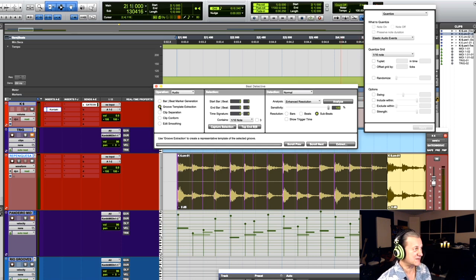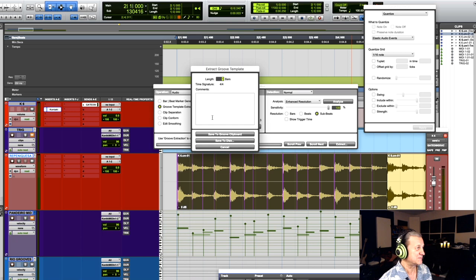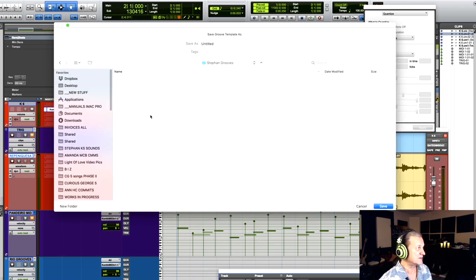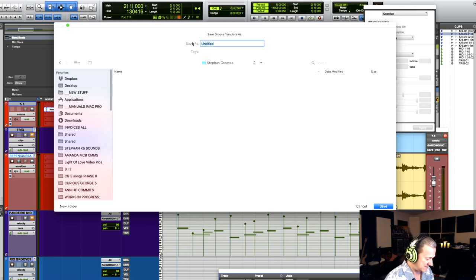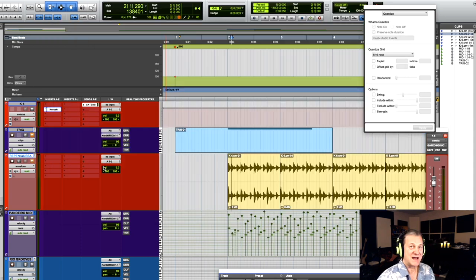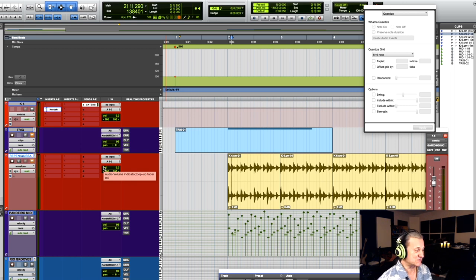For that, I have to go to the second option here, which is Groove Template Extraction. And then I'm going to simply hit Extract and I'm going to save it to disk. Let me go to my own grooves here. Call it Repenike Groove No. 2. Now, how can we apply this feel to our productions?